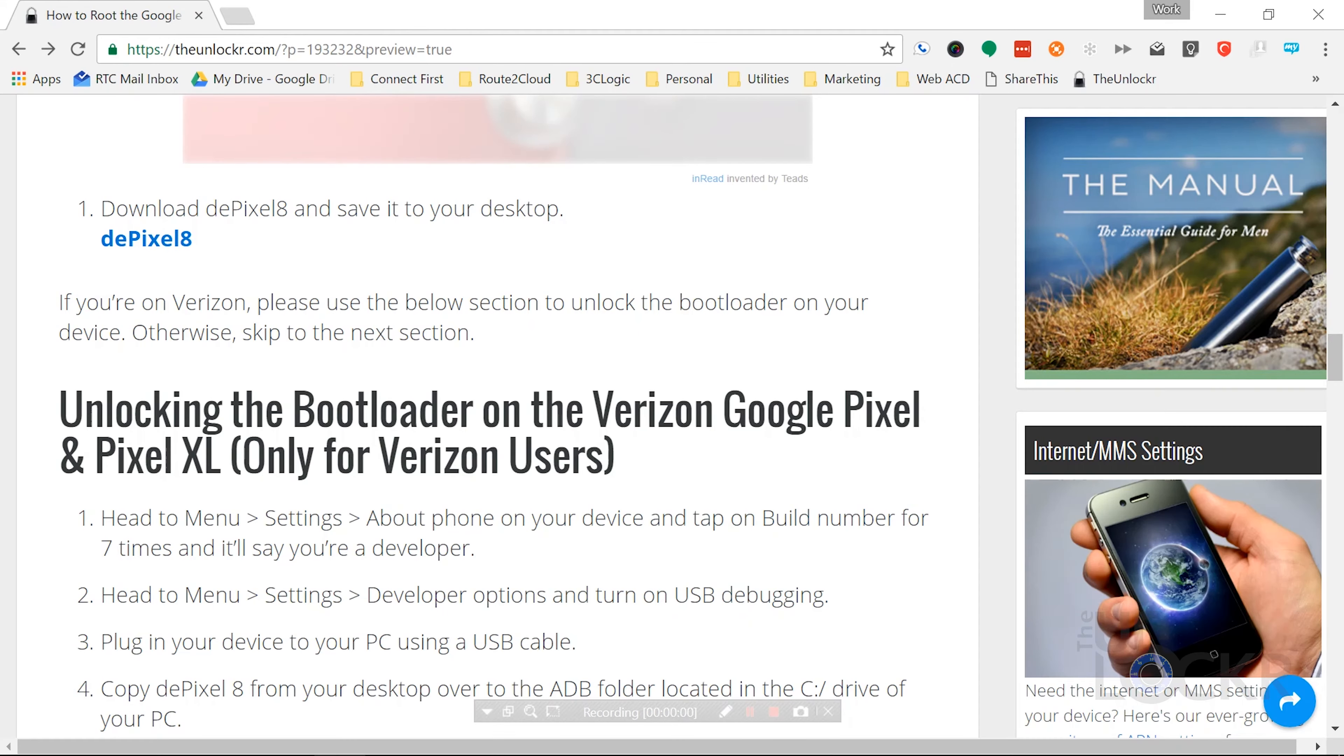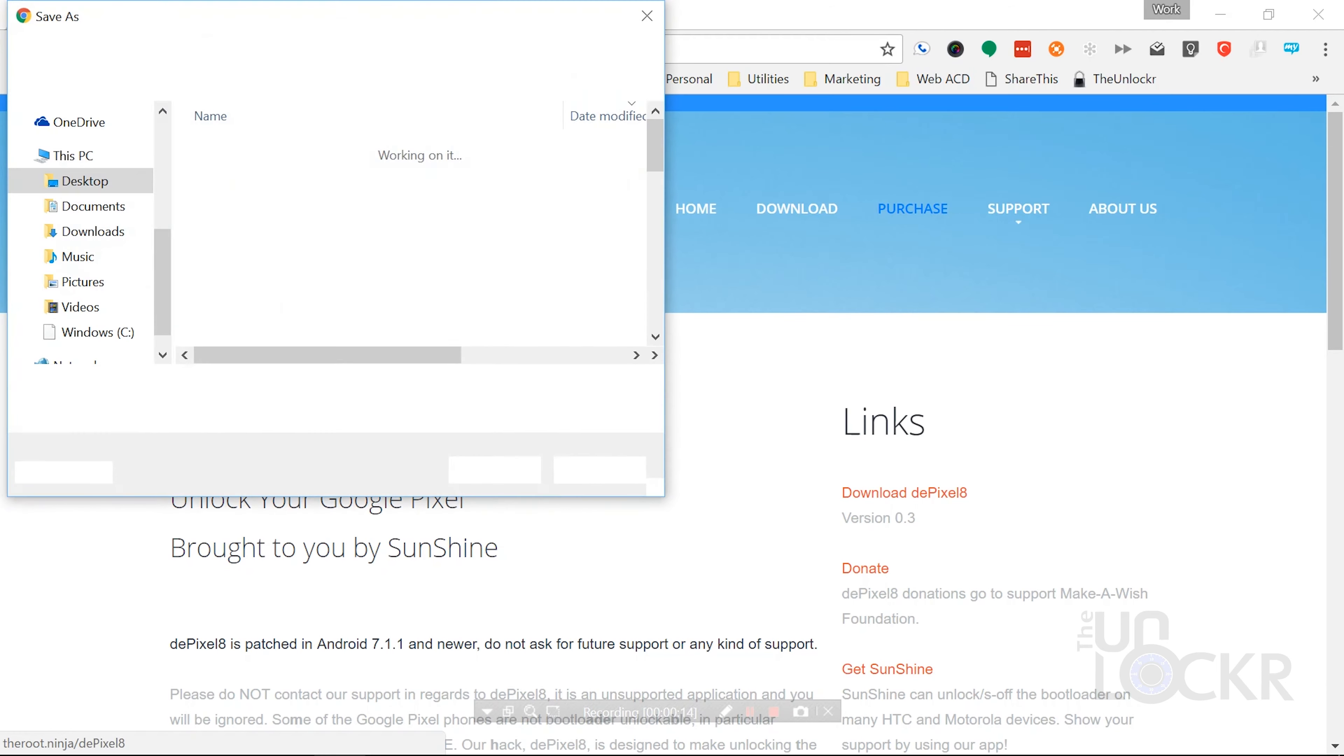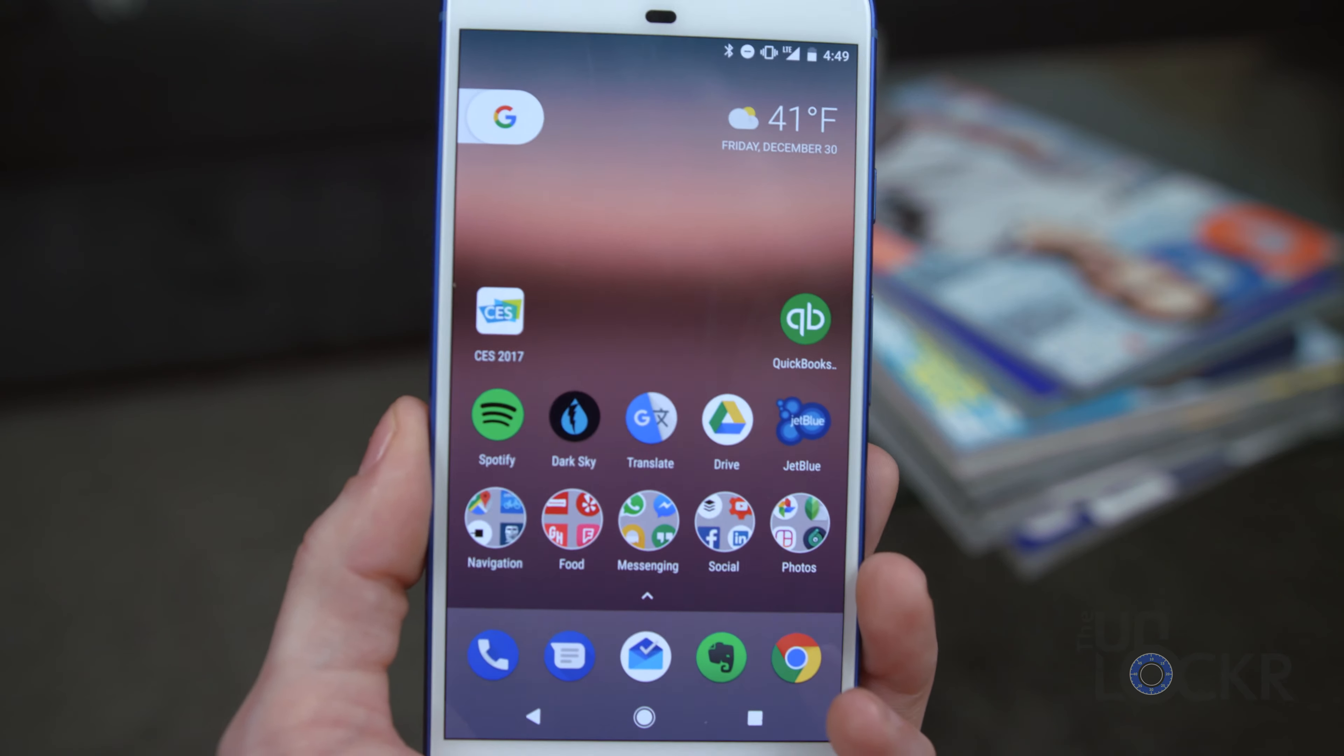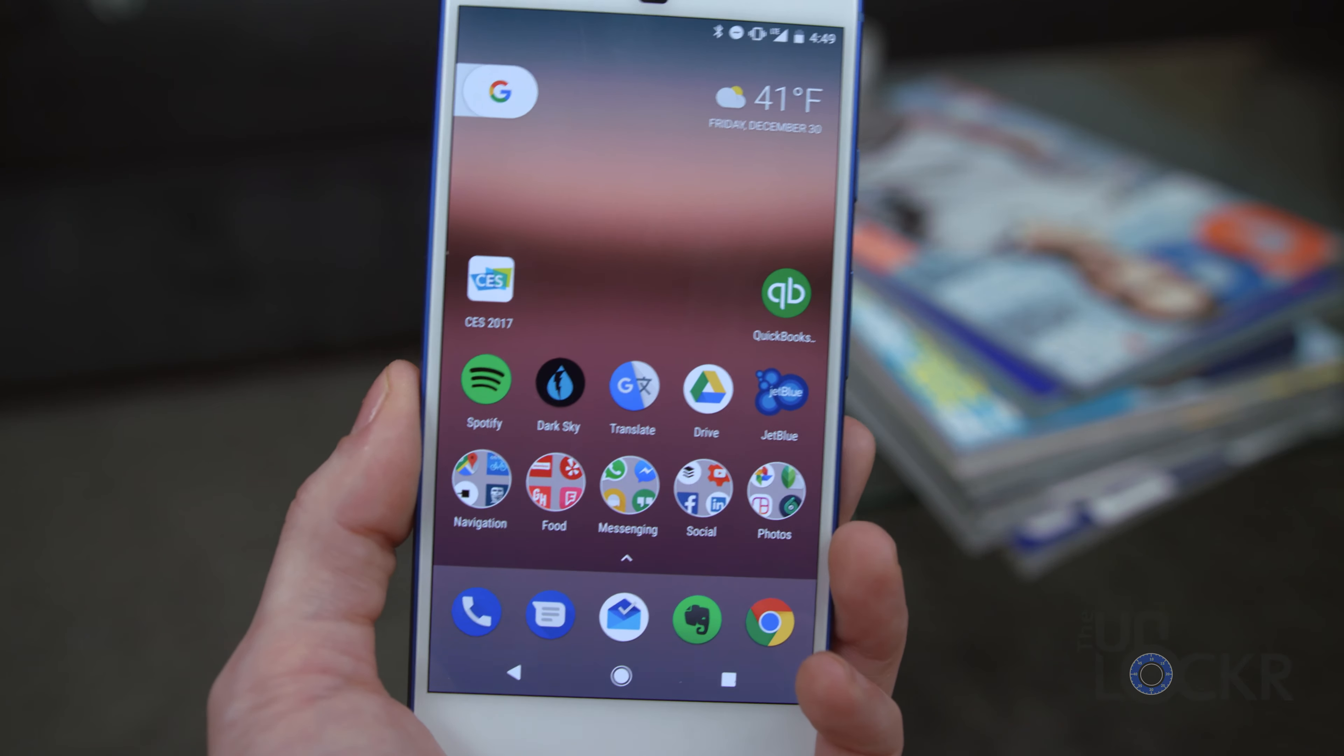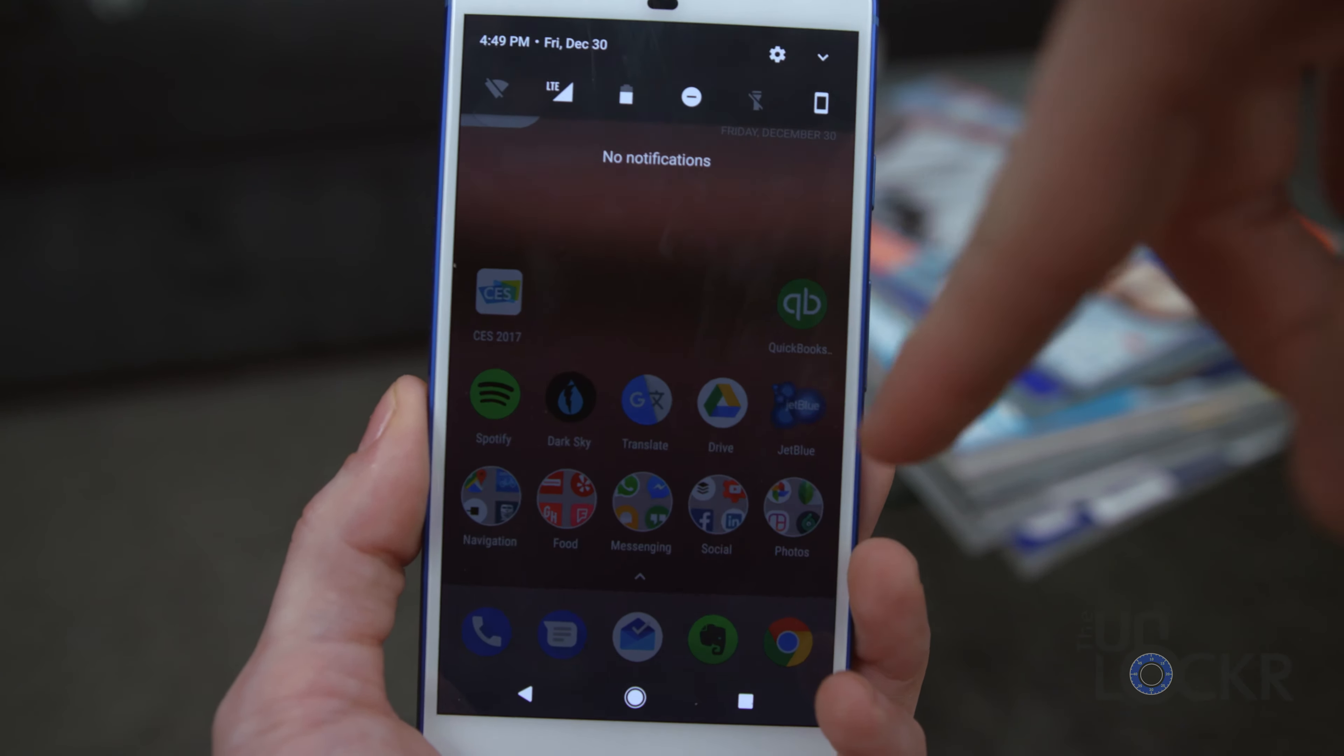Now, if you have a Verizon version of the Pixel or Pixel XL, you'll also need the D-Pixel 8 program in order to unlock the bootloader. So download that as well if you're a Verizon user only. So while those are downloading, regardless of whether you have Verizon or not, we're going to enable USB debugging on the phone and plug it in.